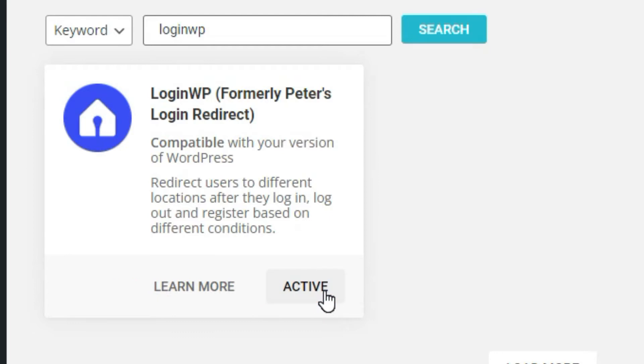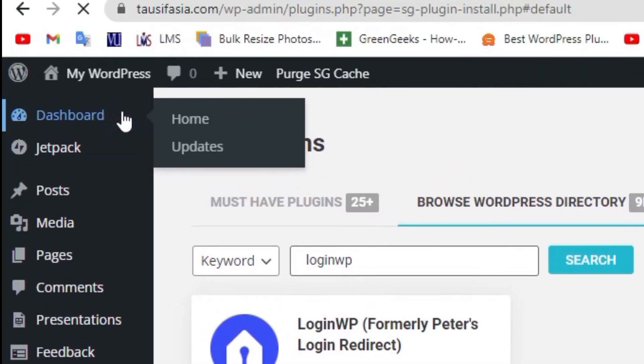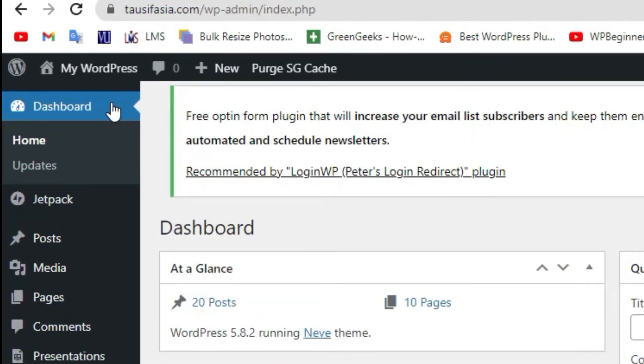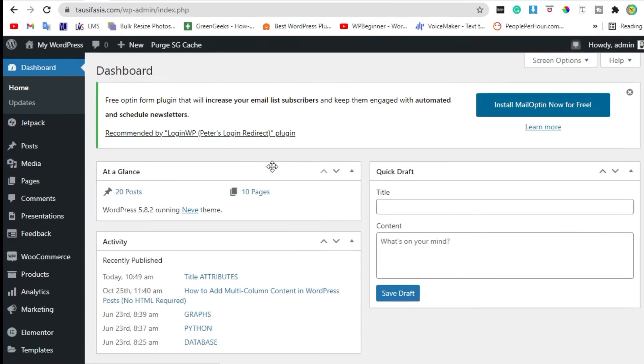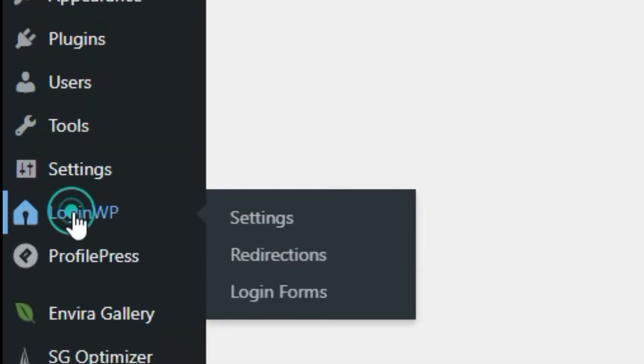After activation, go back to dashboard, scroll down, and click on LoginWP.